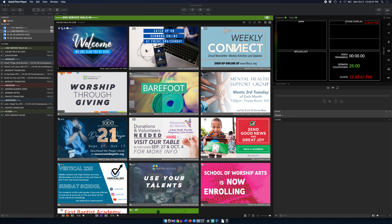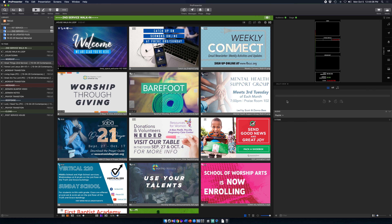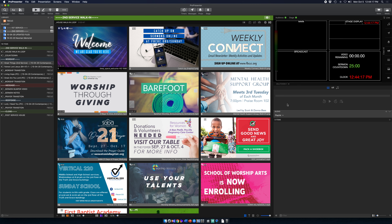I wanted to do a video to show how we're using the multi-view option that ProPresenter allows. We have a couple of different options: a traditional quad display in a 16 by 9 format, and another format we've adopted which is a long vertical format. I'll get to the vertical one secondly, but first I'll share how we're using and setting up the quad view.